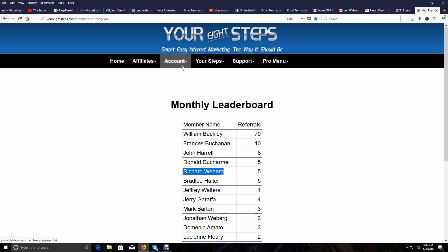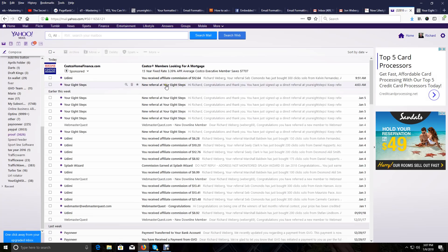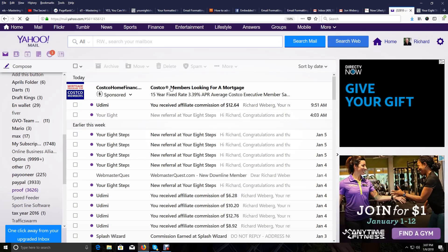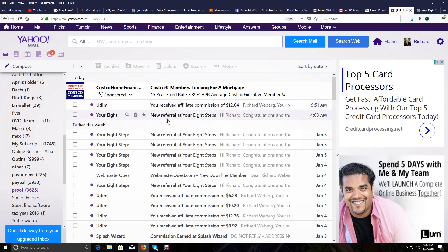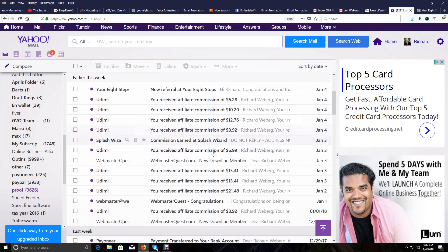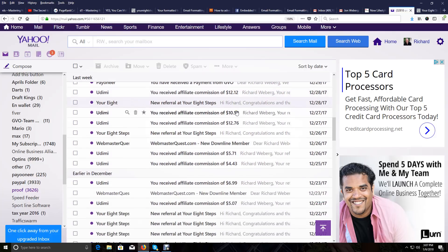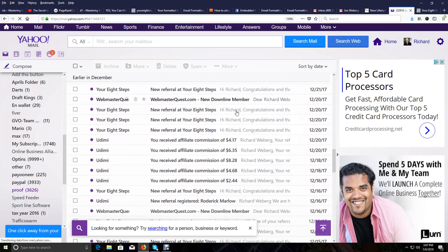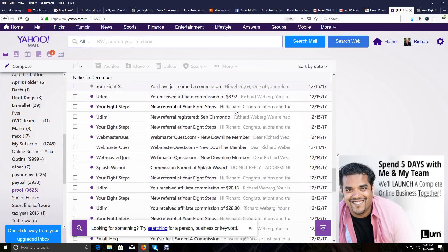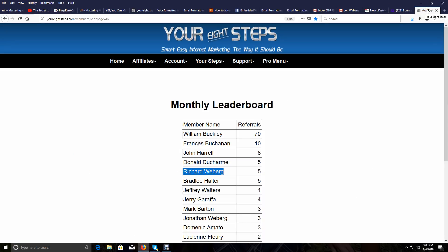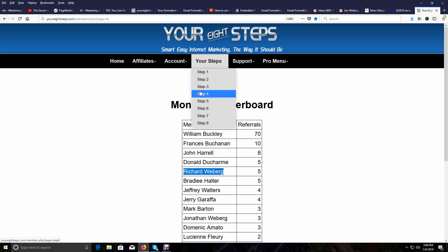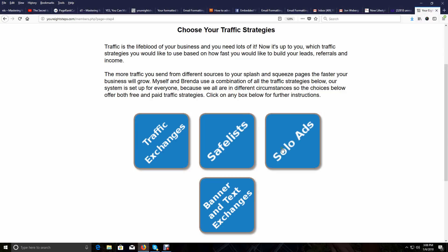Let me go into my Yahoo account to show you — commissions from Udimi, more commissions, they just come in all month long. I keep getting them, so my solo ads are all paid for. For any of the solo ad sources listed in Your 8 Steps, if we go to Step Number Four and go to solo ads, pretty much anytime I send a solo ad to any one of these sources I've been paid in commissions and credits.